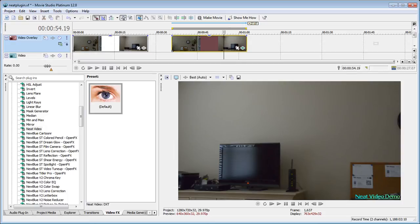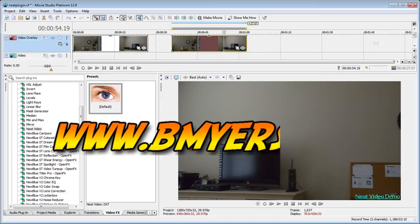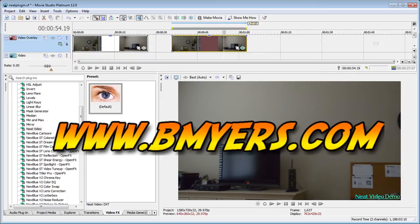Anyway I did this using the neat video plug-in. I'm Bill Myers. This has been another one of my video tips of the week. You can find more like this at www.bmyers.com